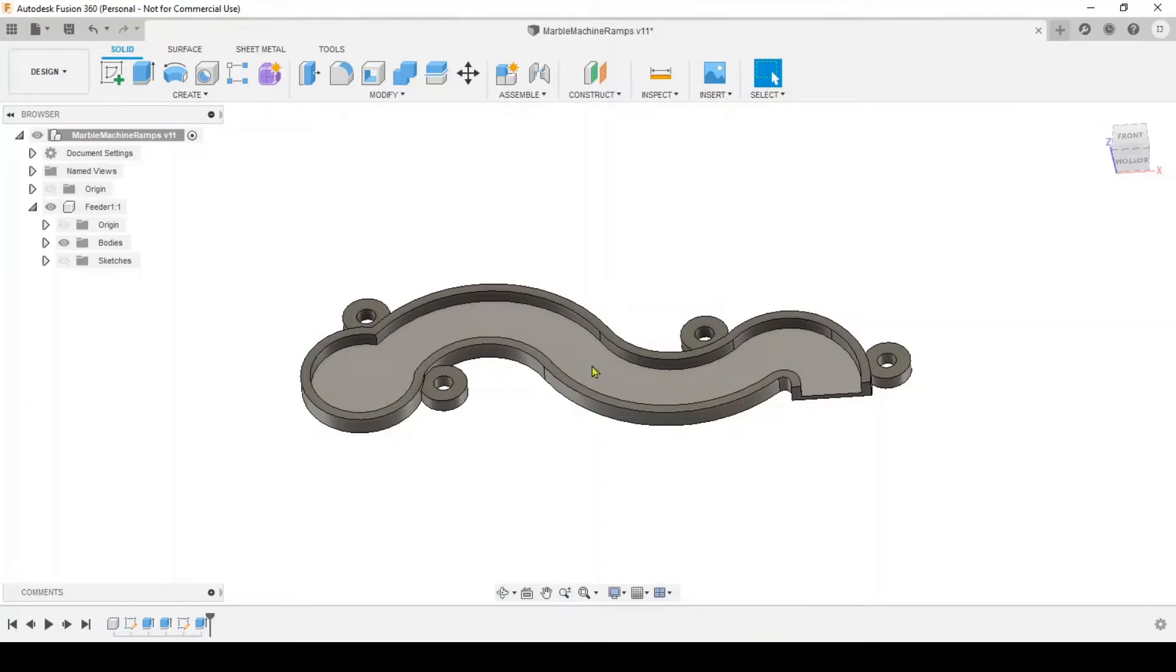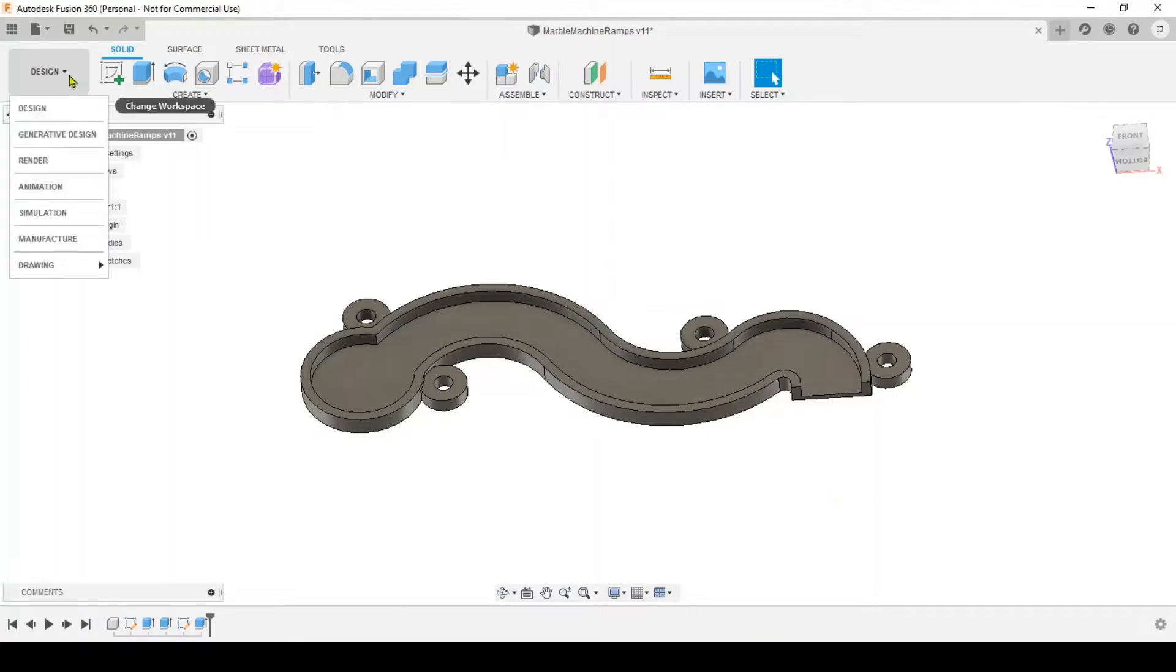Basically with this ramp the ball lands in that big circular part and then runs down the wavy part and drops off the end.